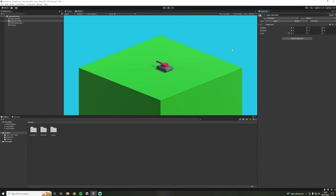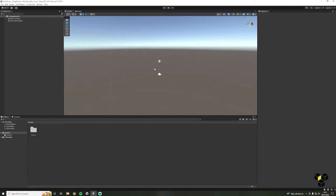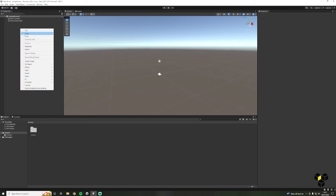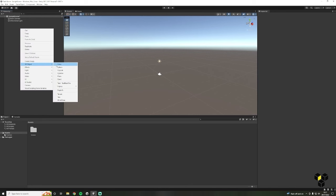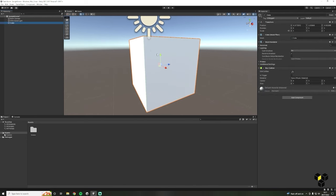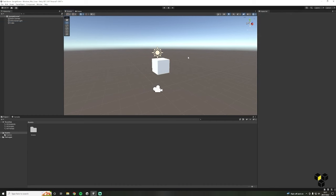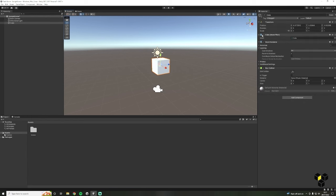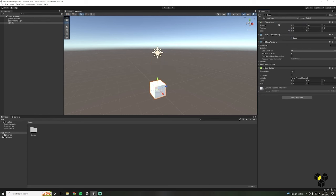By the end of this lecture you will have a scene that looks something like this as we begin creating our tank game. Firstly we're going to create the ground for our scene — the area where our tanks will drive around. Head into the hierarchy, right-click, then select 3D Object and Cube. This has added a cube game object into our scene view. If you can't see it, just double-click on the cube inside the hierarchy. It's good practice to reset the transform, so right-click on the transform component and click Reset.